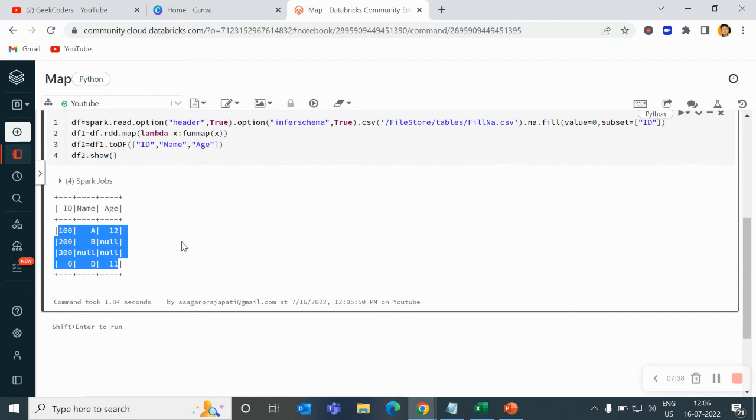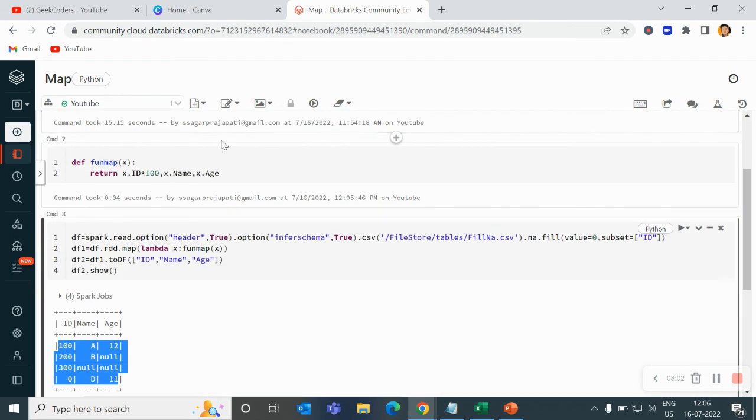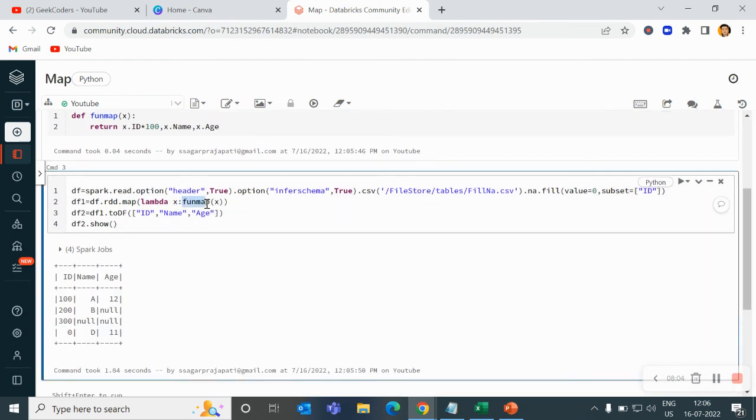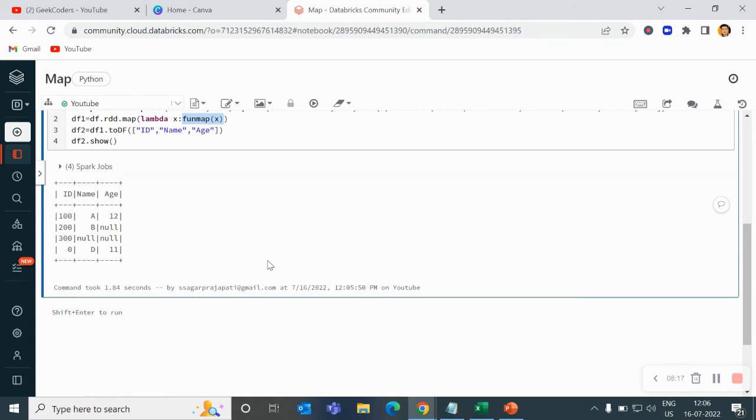So this is the way how you can use map transformation in DataFrame. Two things here: if you are using DataFrame, you have to convert into RDD and then you can use it. We have two methods - either you can pass the expression here only, or else you can call the function also. So I hope this video you have understood and you are liking my content. If you do, do subscribe and share my channel with your friends so that it will be useful to others also. Moreover, I am adding more videos on the same playlist in coming days. Yeah, thank you.